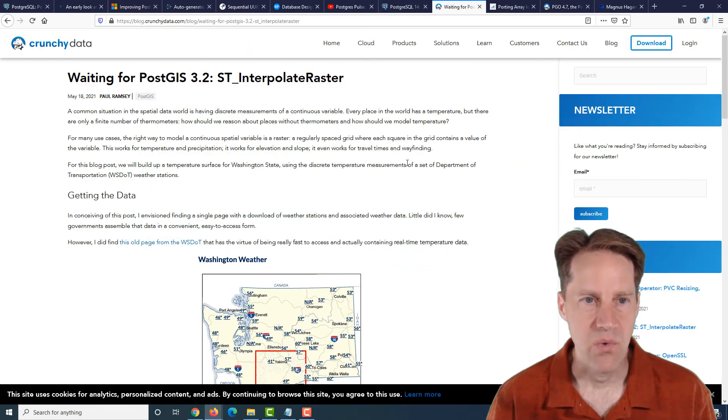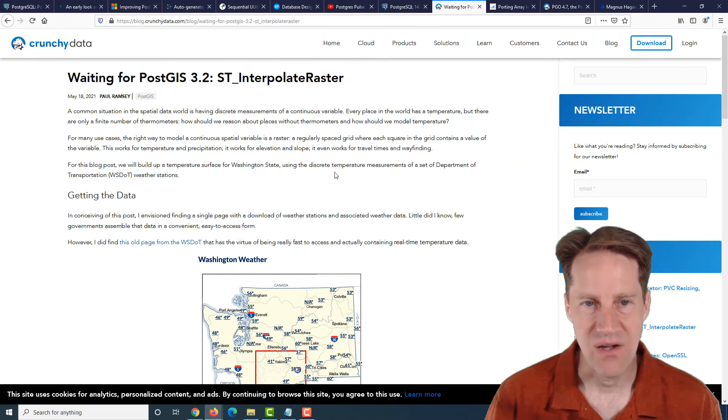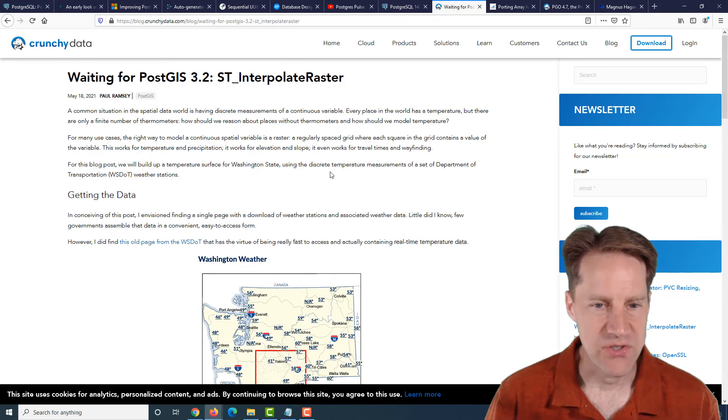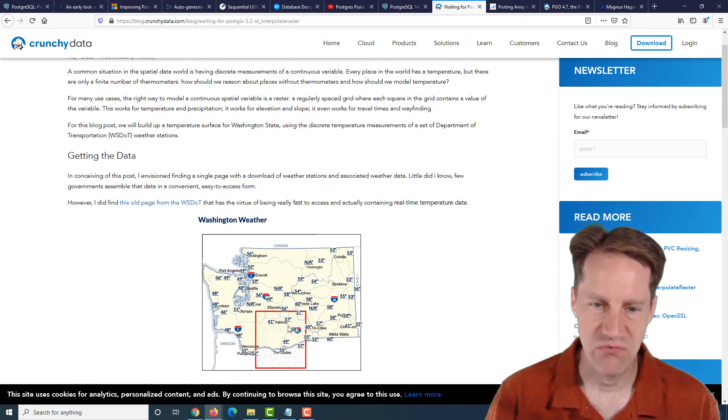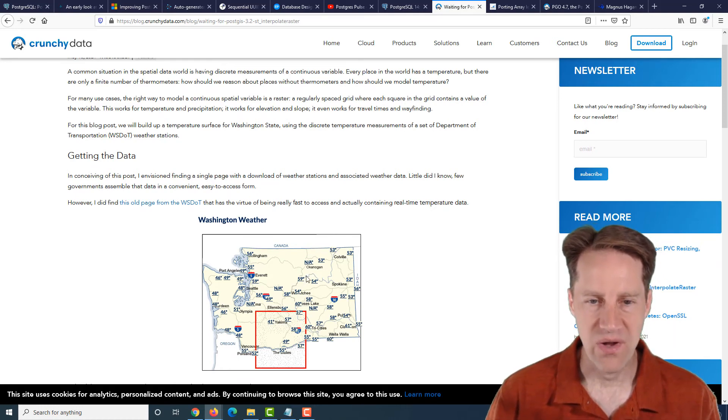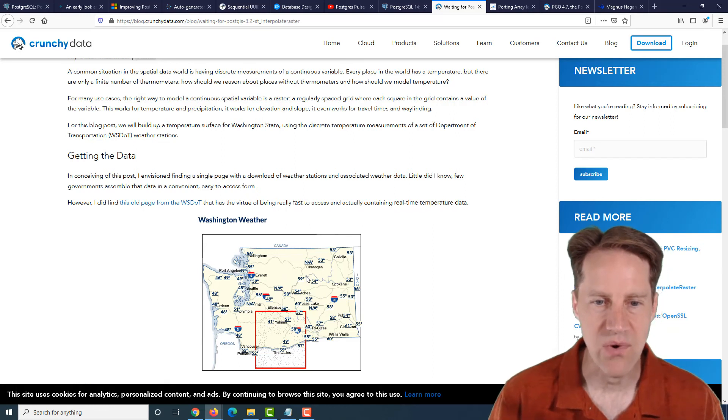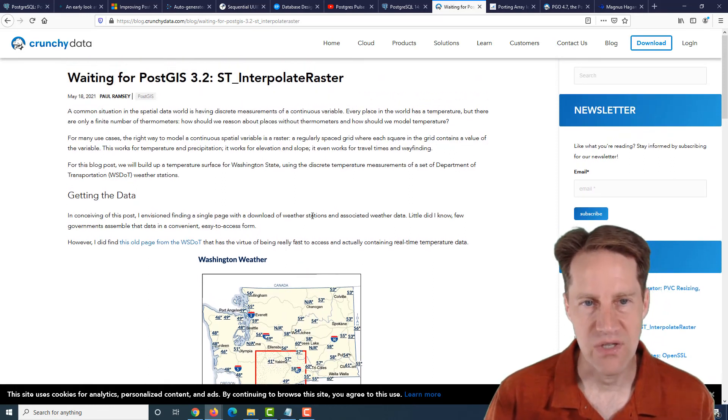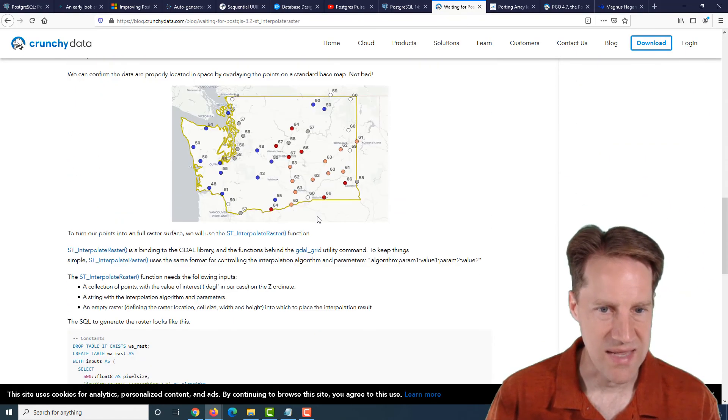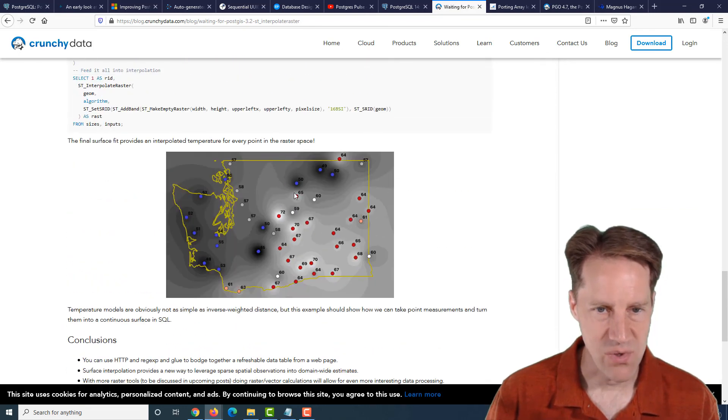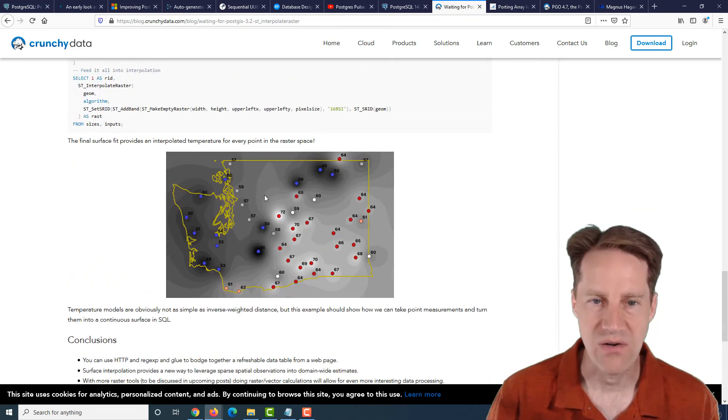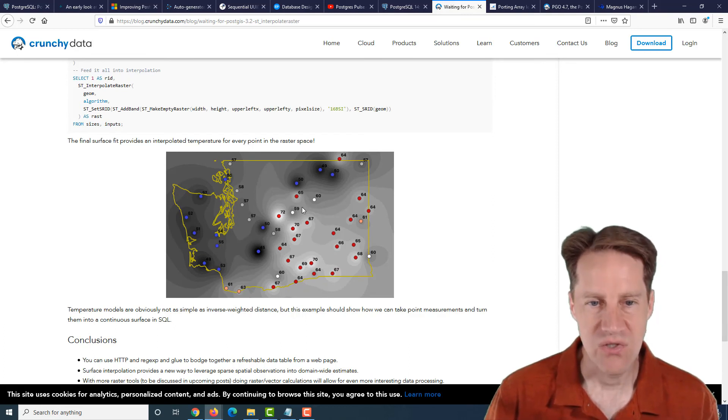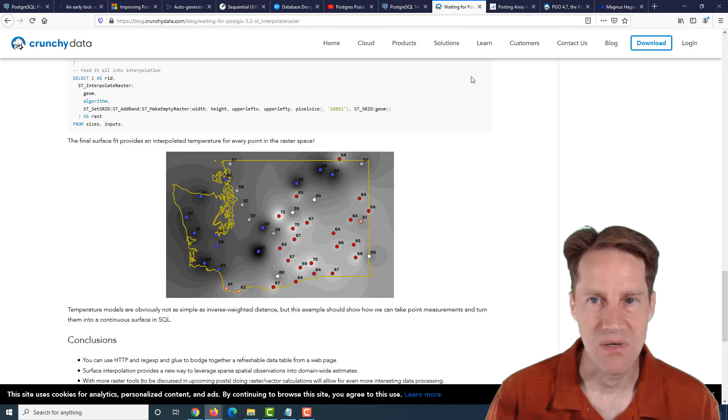Next piece of content, waiting for PostGIS 3.2, st_interpolate_raster. So this is from crunchydata.com, and they're talking about a use case where you have temperature readings, say across the state of Washington, and you want to actually get temperature readings interpolated between where the measurements were made. And if you want to do that using a raster, there's apparently this new feature or function that enables you to do exactly that and give you a gradient to interpolate where different temperature changes are based upon where the temperatures were actually measured. So if you want to produce something like this, maybe you want to check out this blog post.